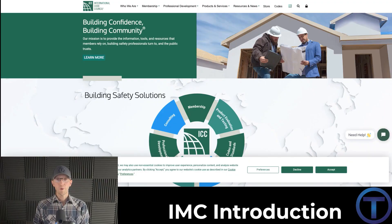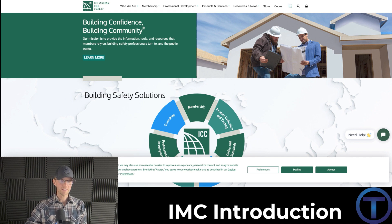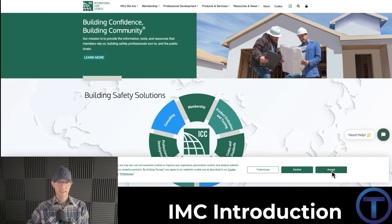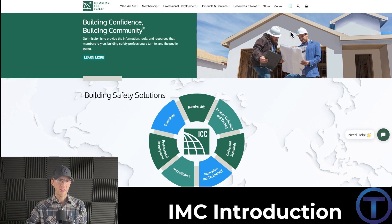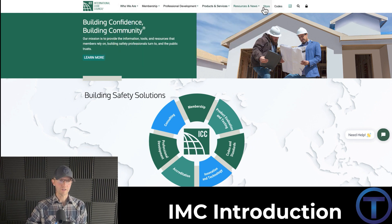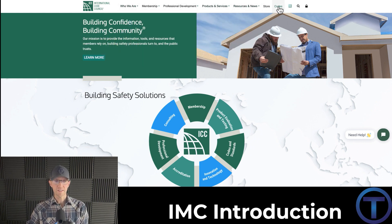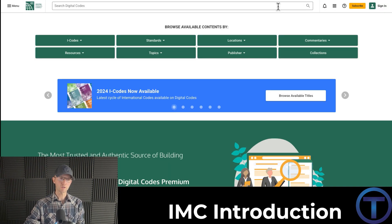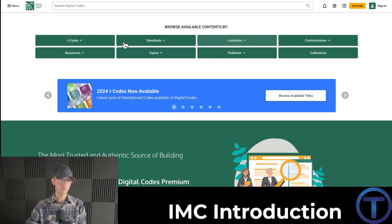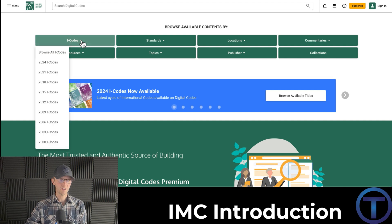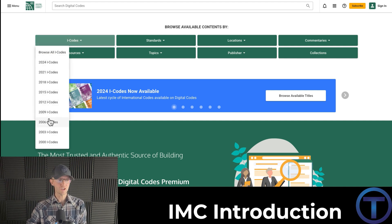I have pulled up iccsafe.org on my browser. Up across the top there are a number of things — codes is over on the right. If you click on codes, it'll bring you to another page. Go to the icodes and click on that. Then it gives you all of the different editions of the code.